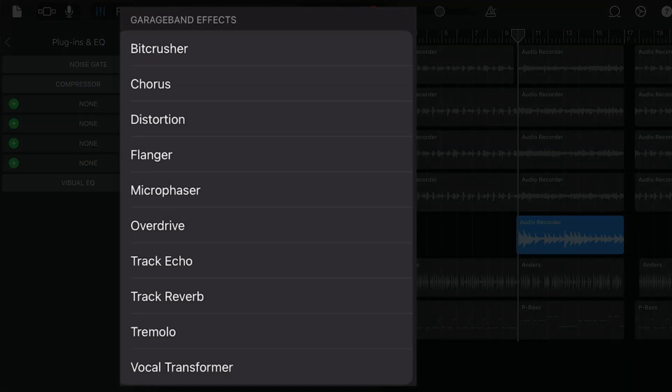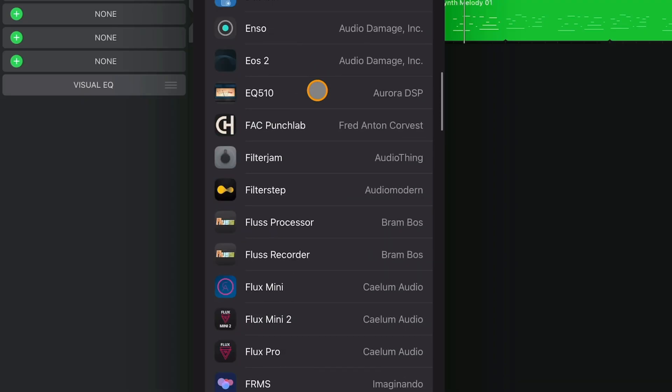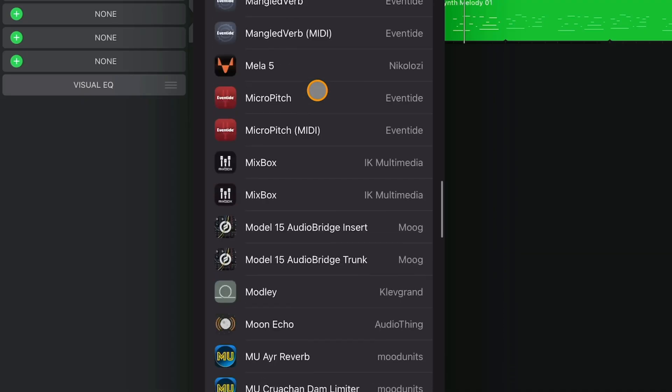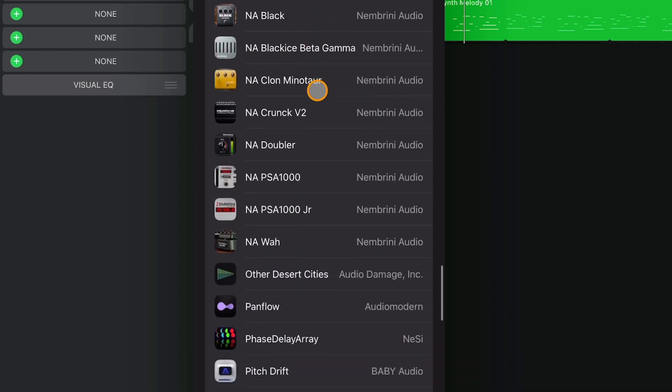In this video, I'll show you how to use GarageBand's built-in effects and third-party AUV3 apps in your projects.